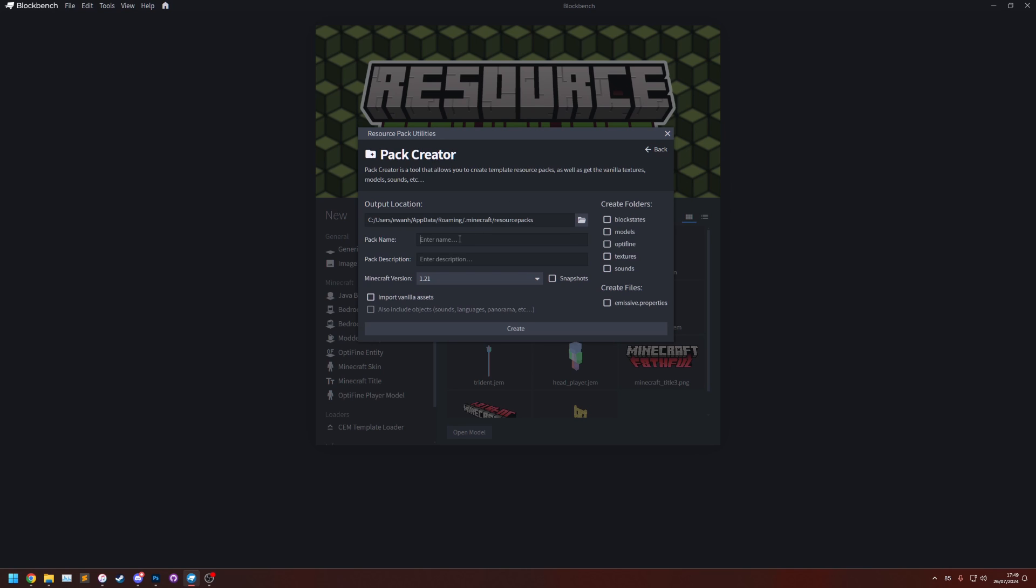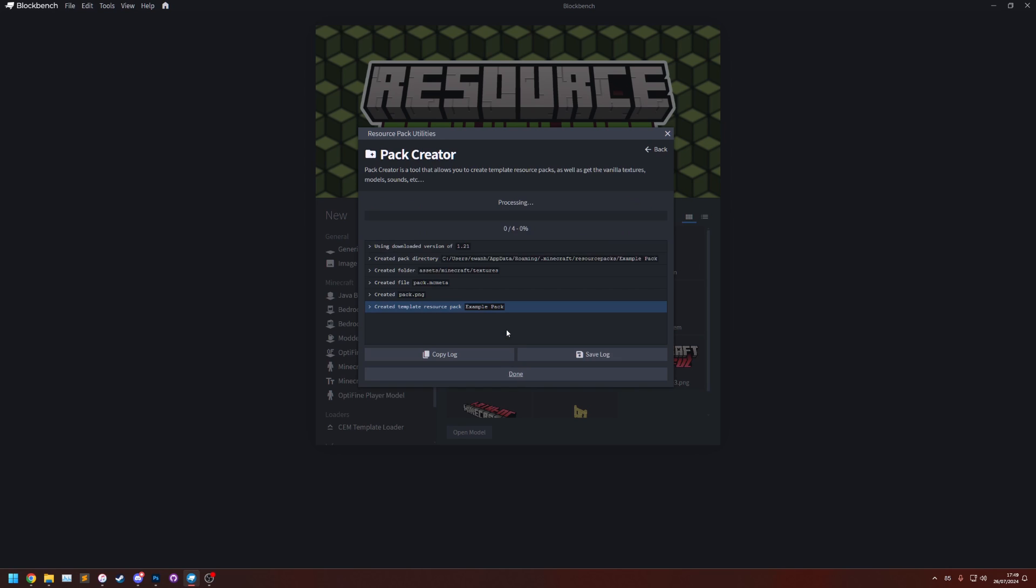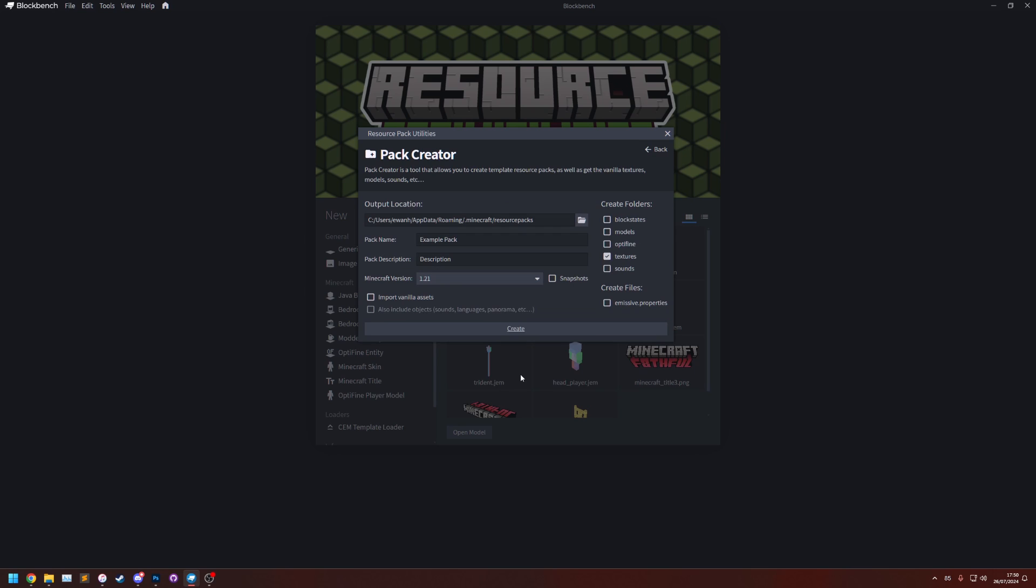So as an example let's make a new pack we call it, we'll call it Example Pack and we'll just give it a description of description. The Minecraft version is going to be for 1.21 and let's say we want the textures folder. If I click create we'll notice it's created the folder and we can click done.